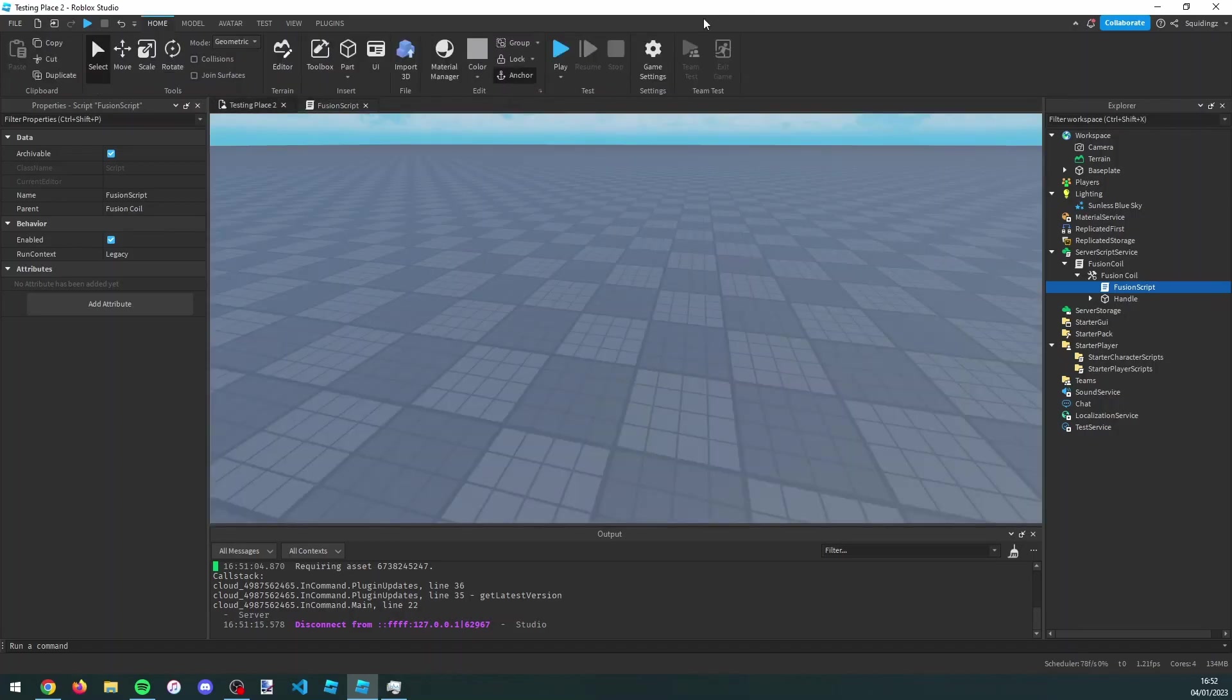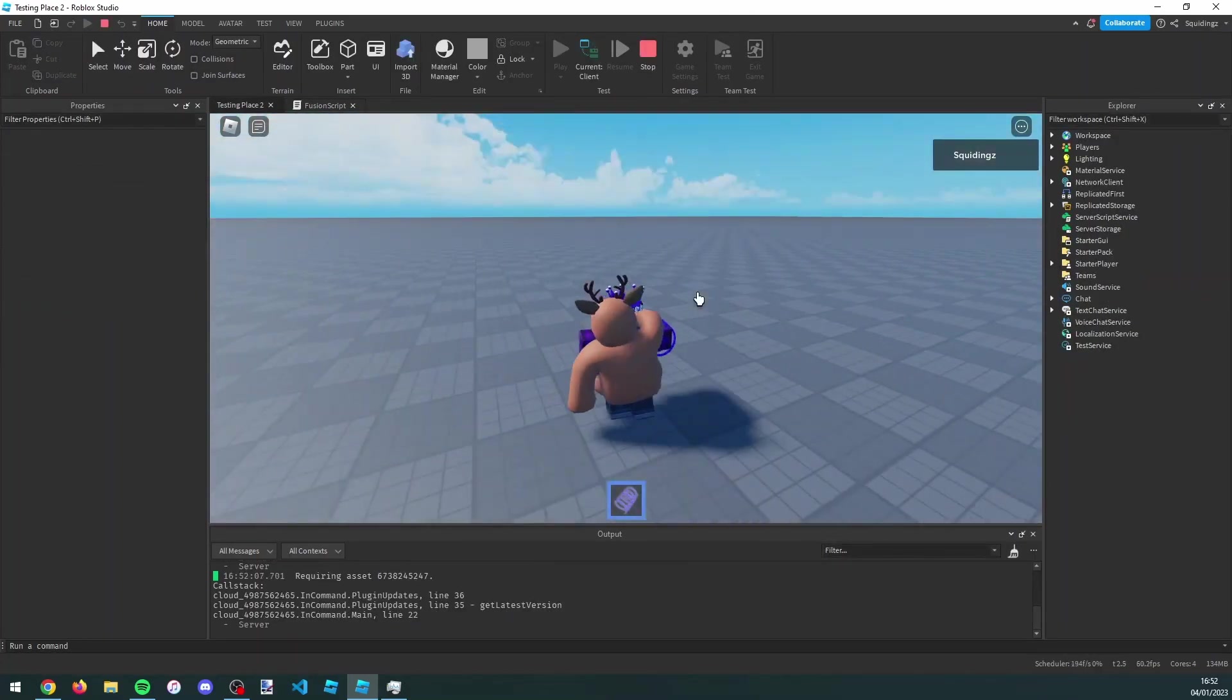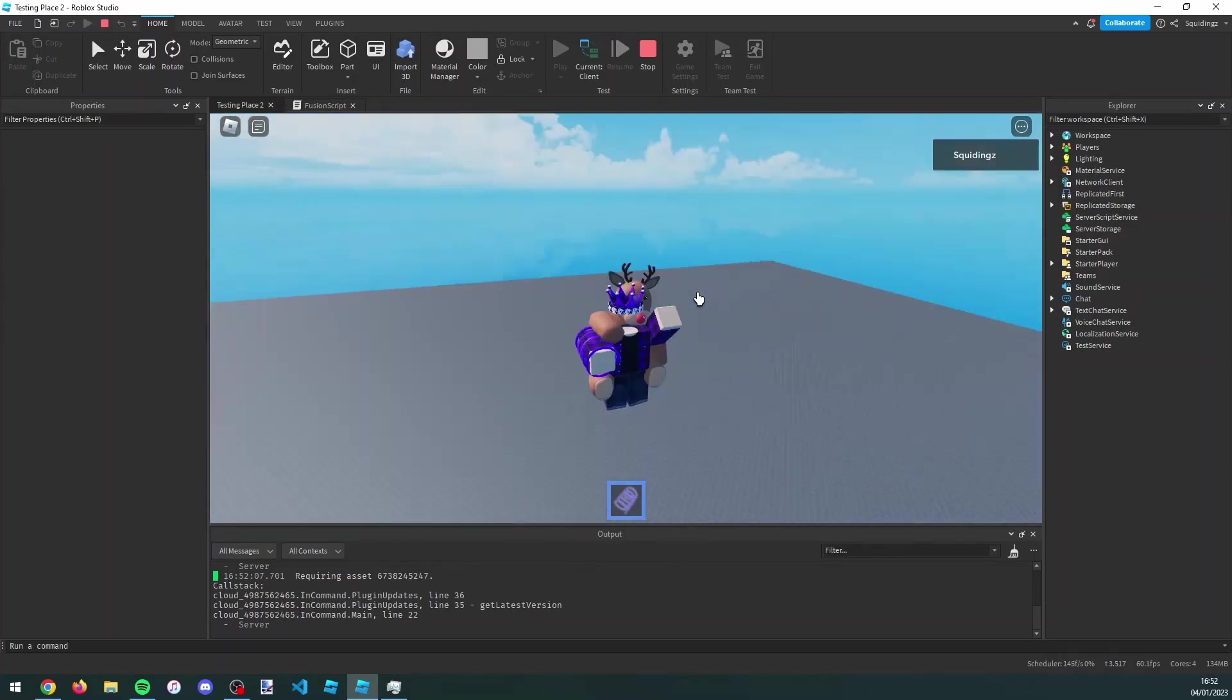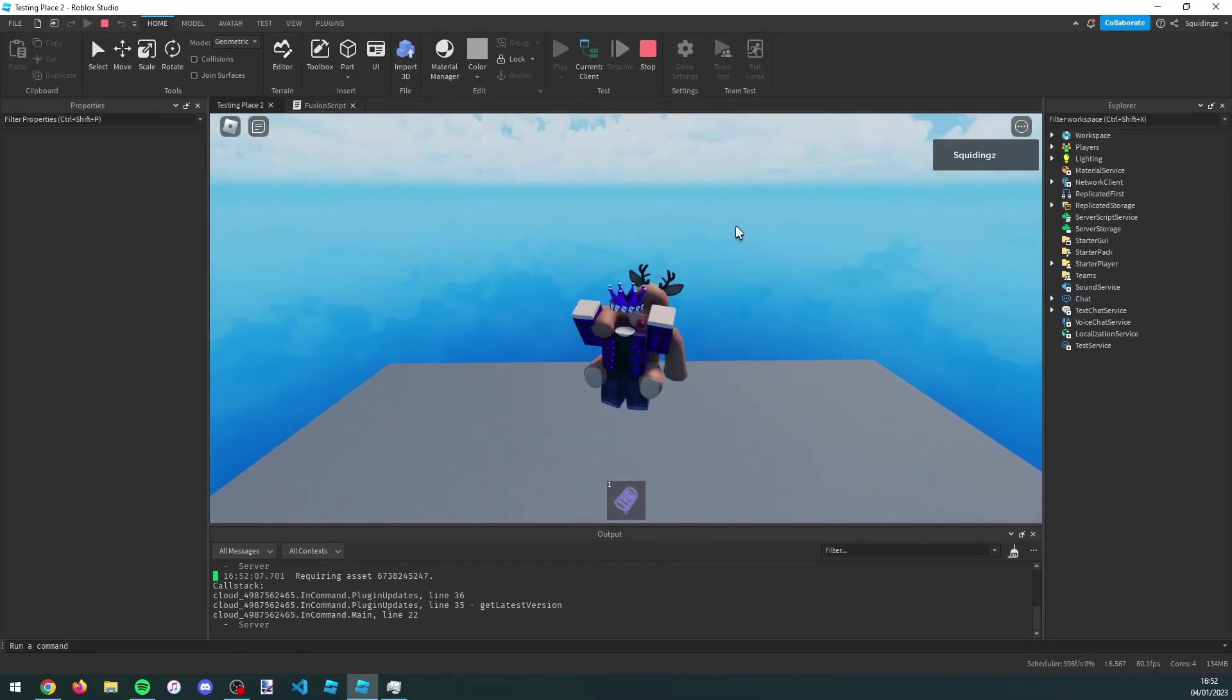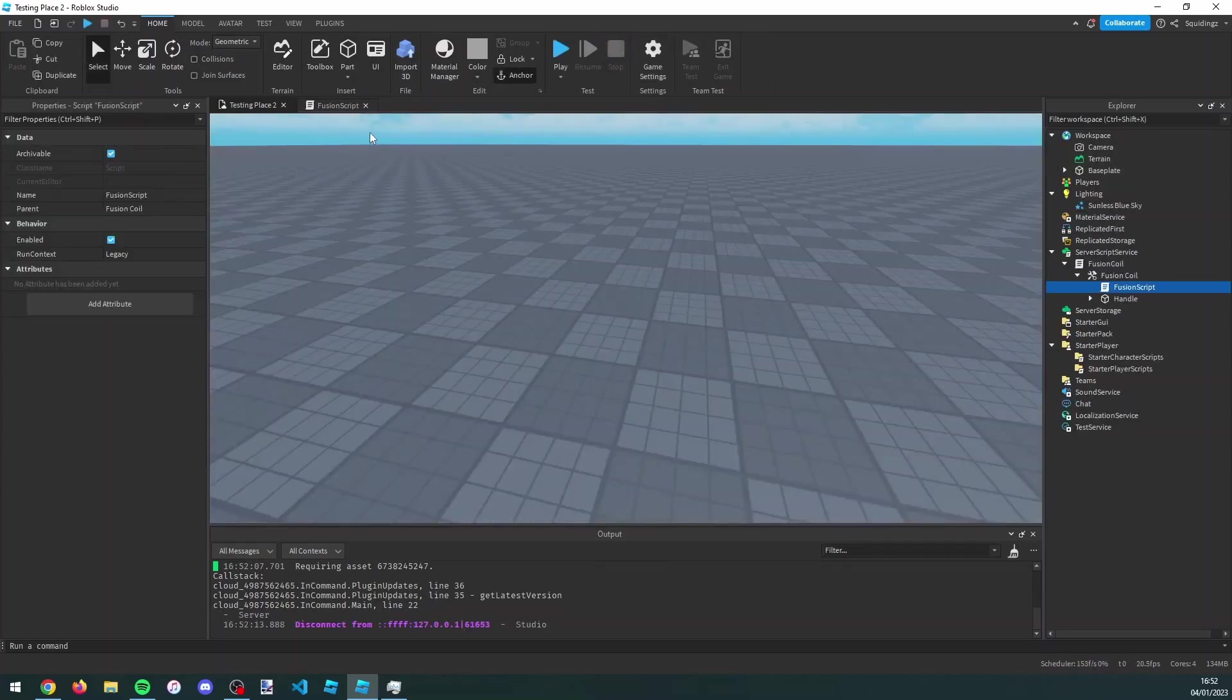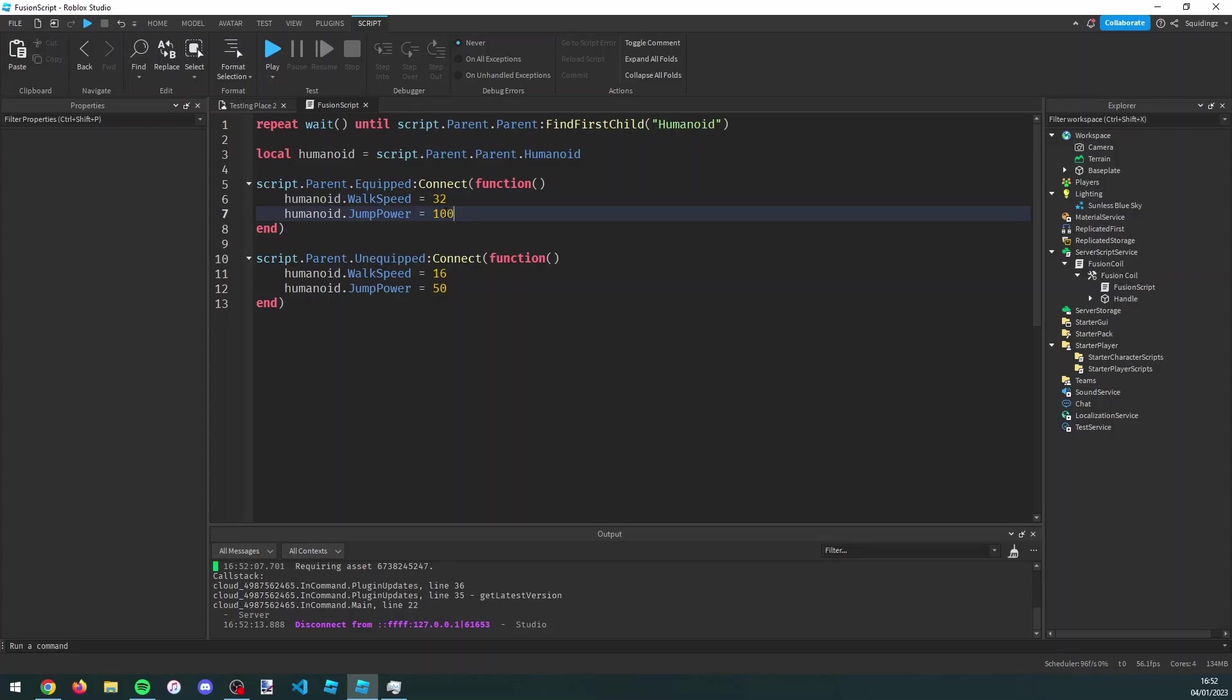If I click play, you can see that when I equip it I'm walking loads faster and jumping loads higher than I was previously. You can change that number to whatever you like. I recommend or I usually use 32 and 100, so 32 for walk speed, 100 for jump power, but it could be whatever you like.